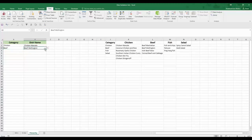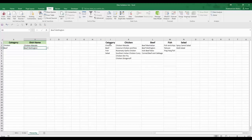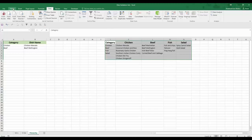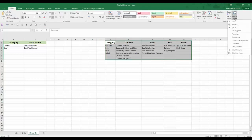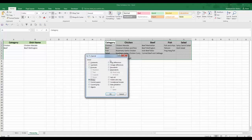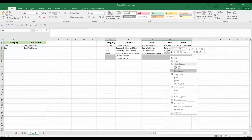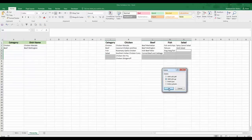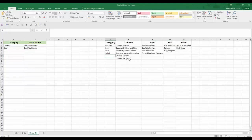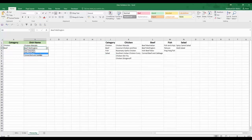Now let's remove the empty entries from the list. Select the range used to create the named ranges, go to the Home tab, click Find & Select, then Go To Special, select Blanks, and click OK. Now the blank cells are selected — right-click, Delete, shift cells up, and click OK. The blank cells are deleted from the named ranges as well, so all categories will no longer have any blank entries in the list.